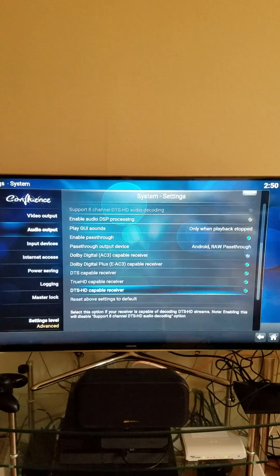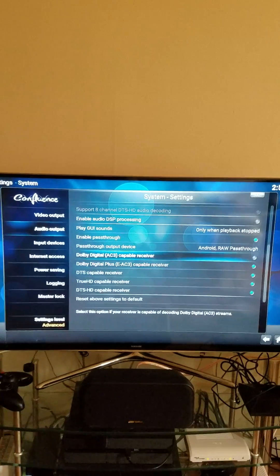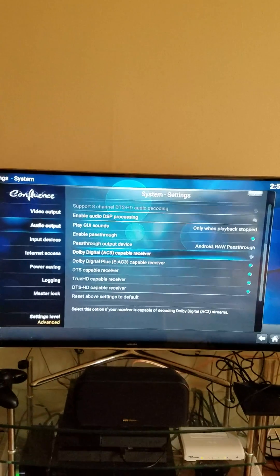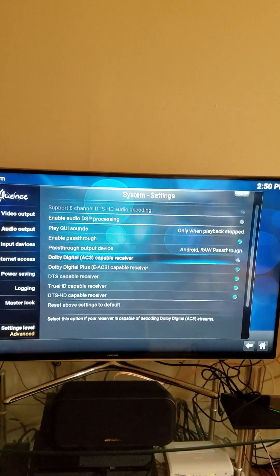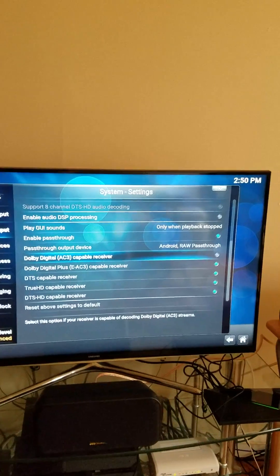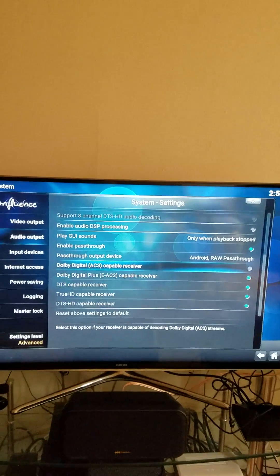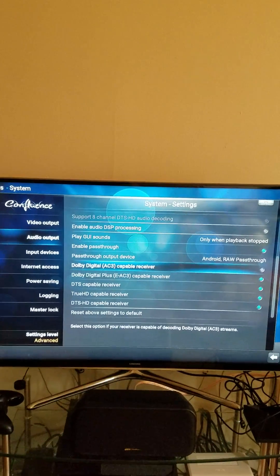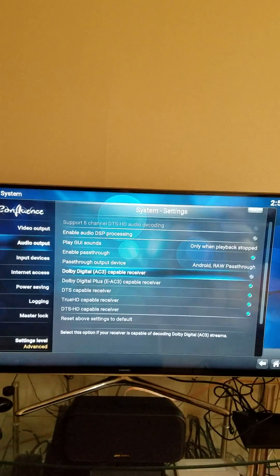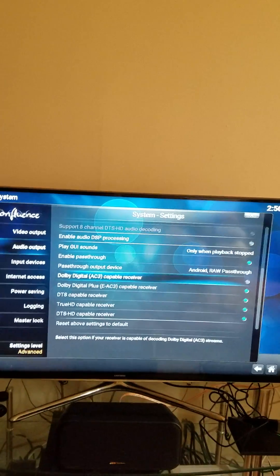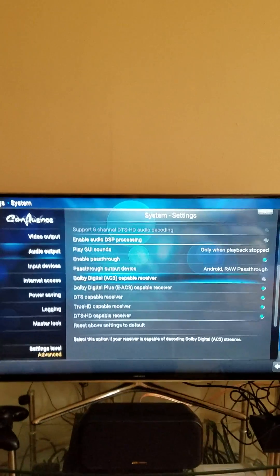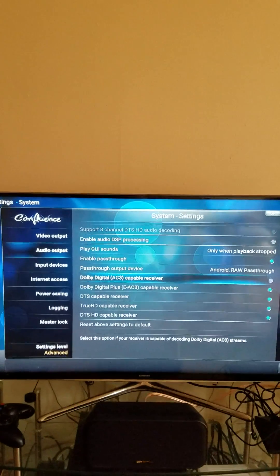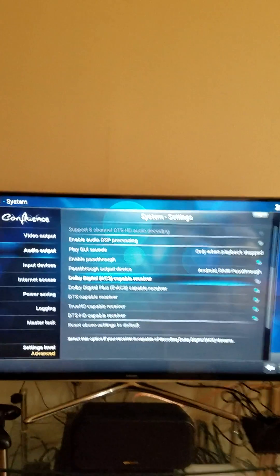And what this does is that it enables the receiver to do all the decoding. So you'll have Dolby Digital, Dolby DTS, DTS HD Master, and so forth on your Android device using SPMC.